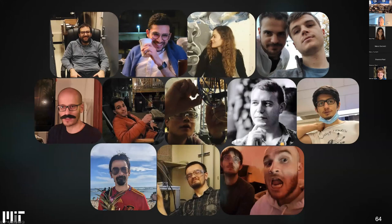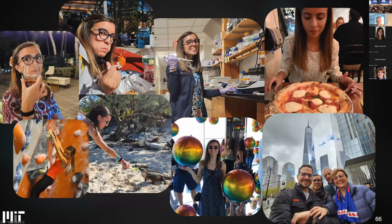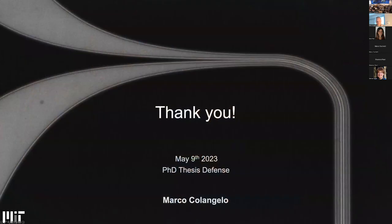I'd also like to thank some people who made this experience more fun—some of you are here, and hopefully you didn't mind me showing these pictures. Thanks to my family for coming to this presentation and for making it possible for me to arrive here. And especially to my wife Sara—thank you so much for everything you do, for supporting me every day, and for coming to Boston after many years apart. Thank you all, and please feel free to ask questions.